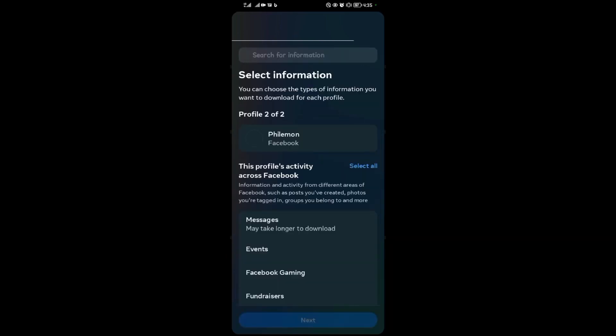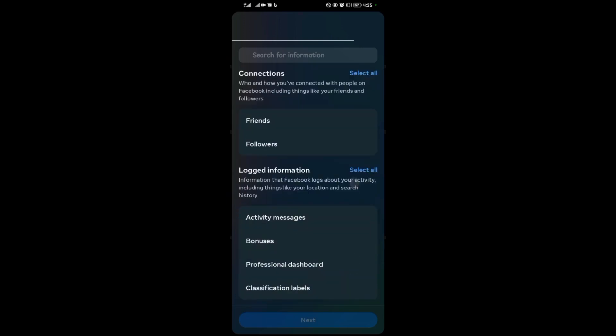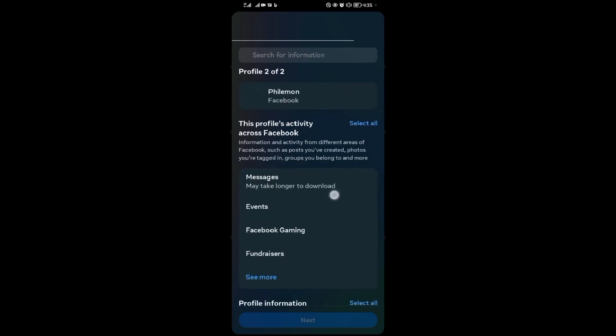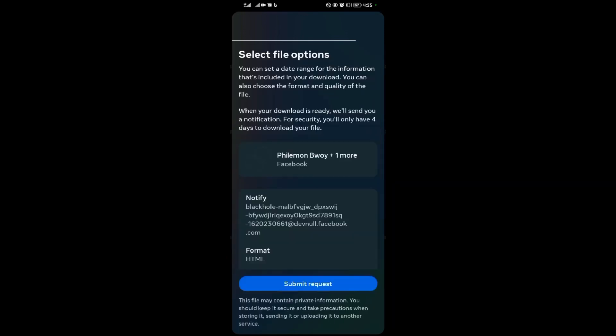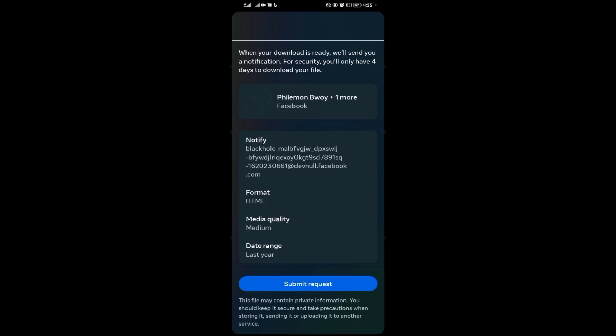After that, you need to select information that you want. So I'll tap on messages again, then I say next. After selecting messages, you come and tap on the quality that you want.